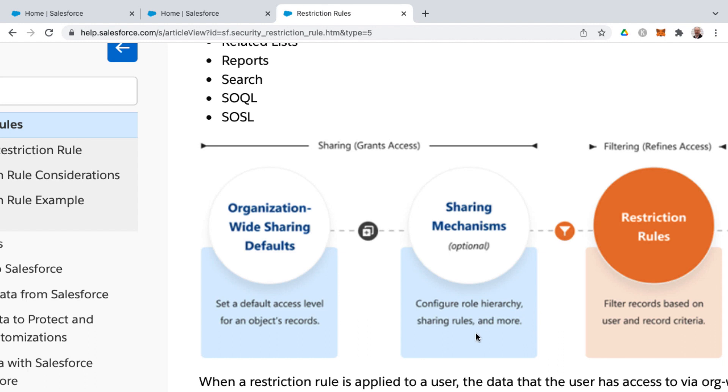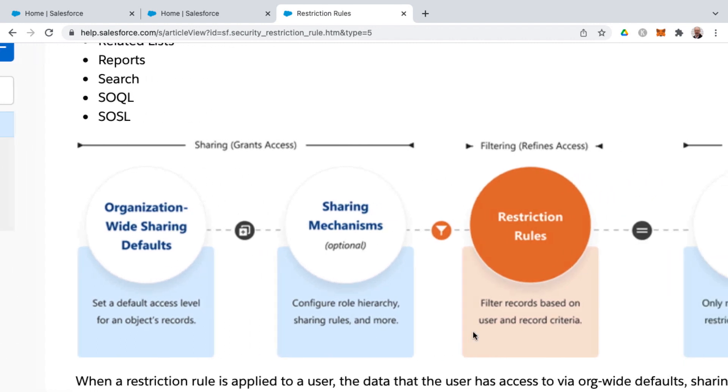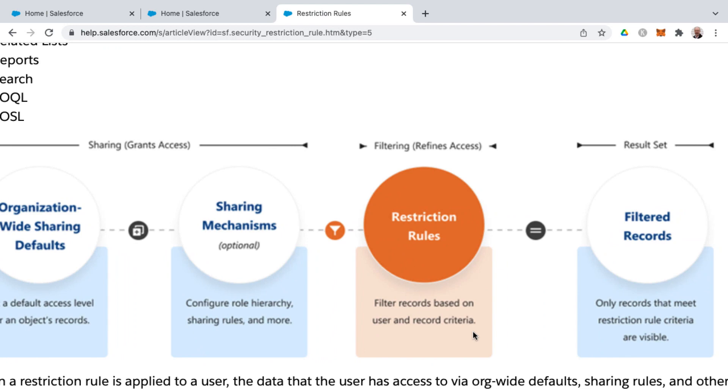And now with the advent or the introduction of restriction rules is that you could further filter then anything that's opened up through the sharing mechanisms and org-wide defaults. You can filter that down to refine access. You can filter records based on user and record criteria to give you a result set of these filtered records.